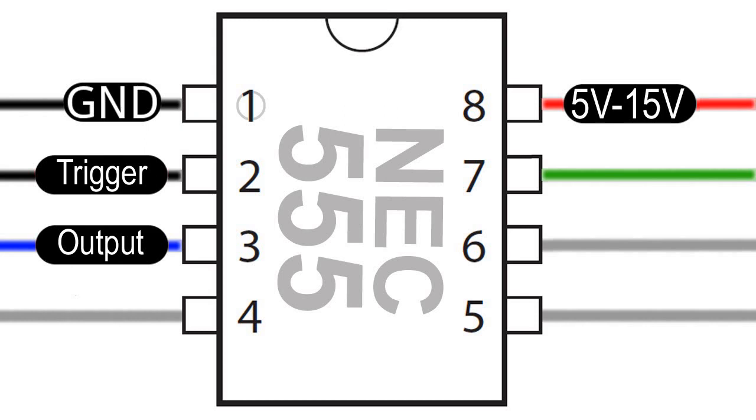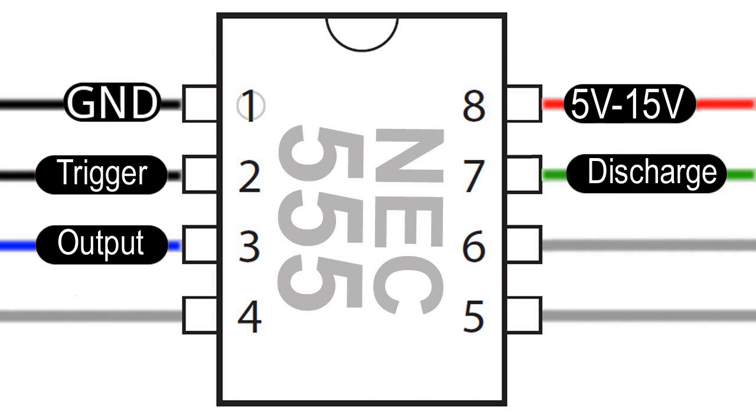Leg 7 is the discharge pin, and it is used to discharge an external capacitor, which works in conjunction with a resistor to control the timing interval. We can speed up or slow down our circuit by changing the value of this resistor.